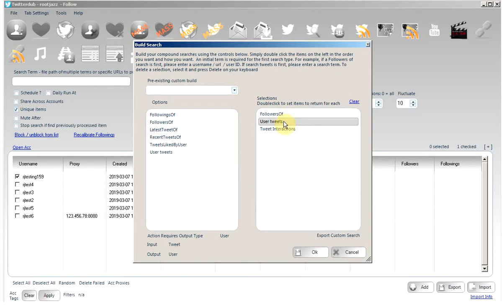Compare that to scraping 100 followers, scraping one tweet, and scraping one interaction from that tweet. Likewise, you can scrape 10 followers, scrape 10 tweets from each follower, and then scrape one interaction from those tweets, or anything in between.